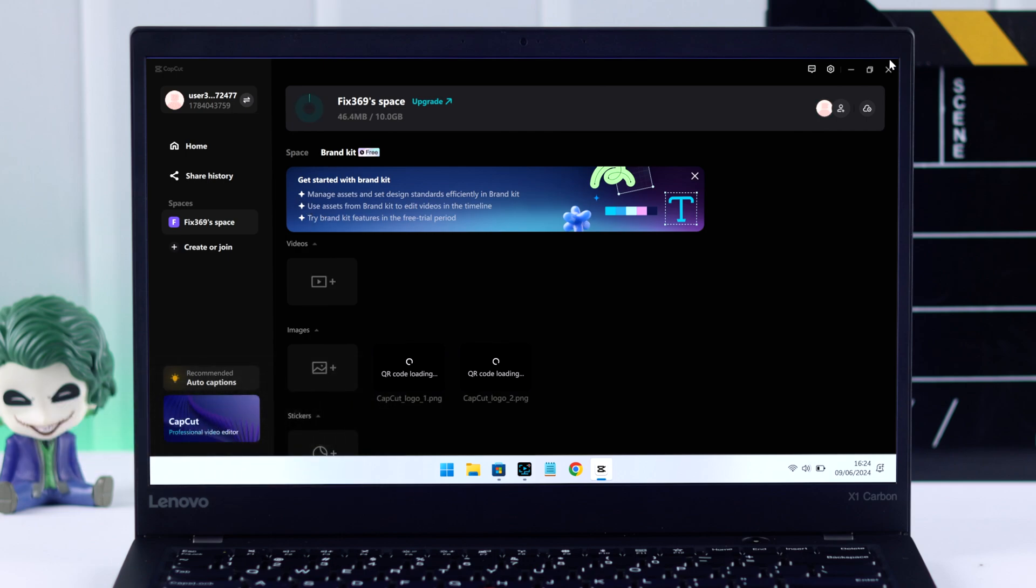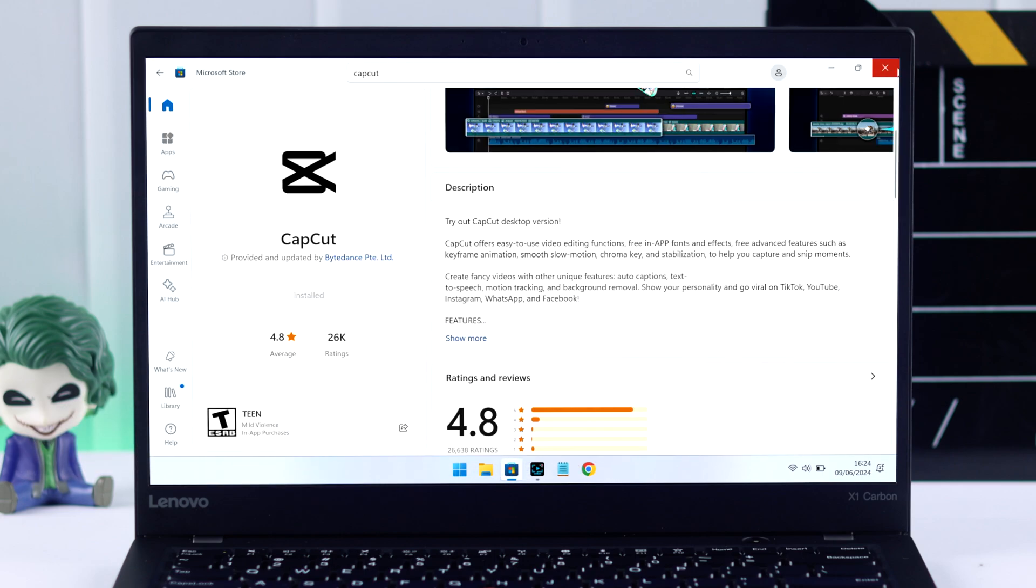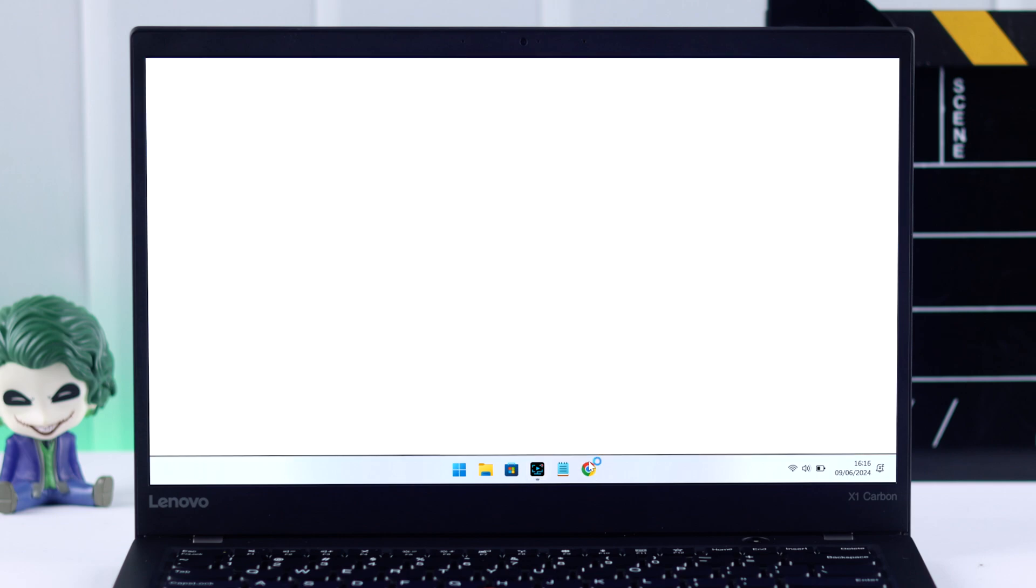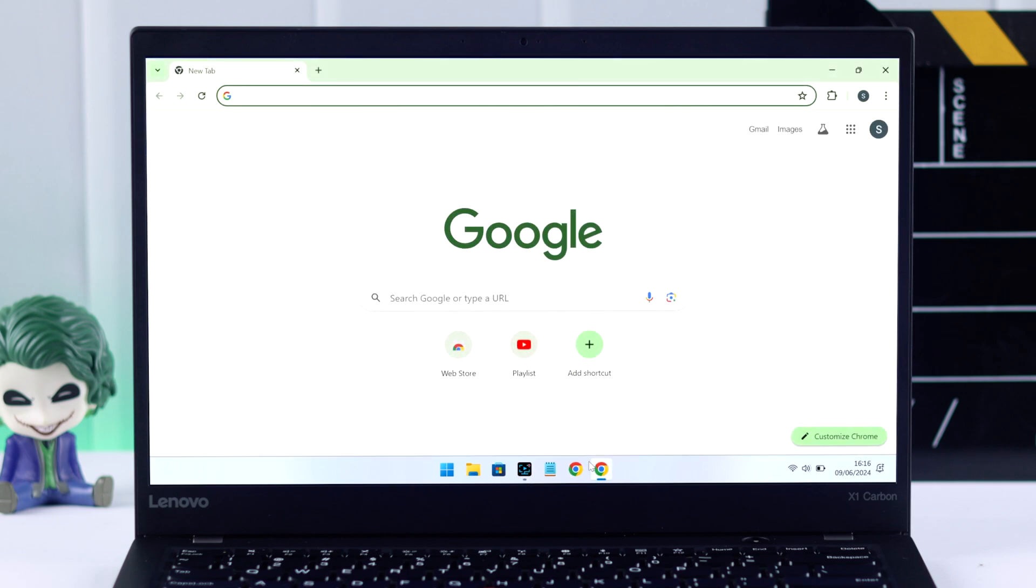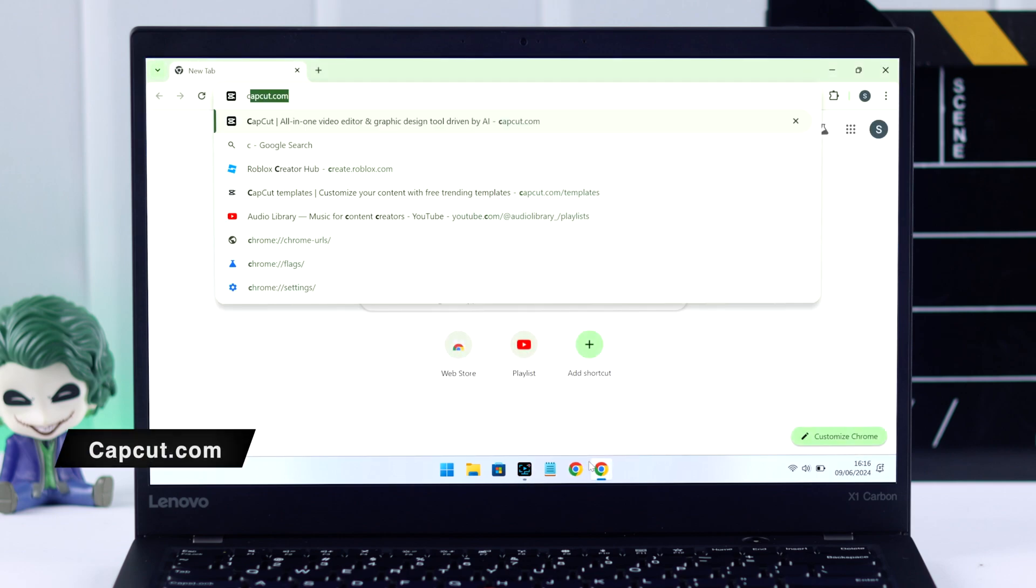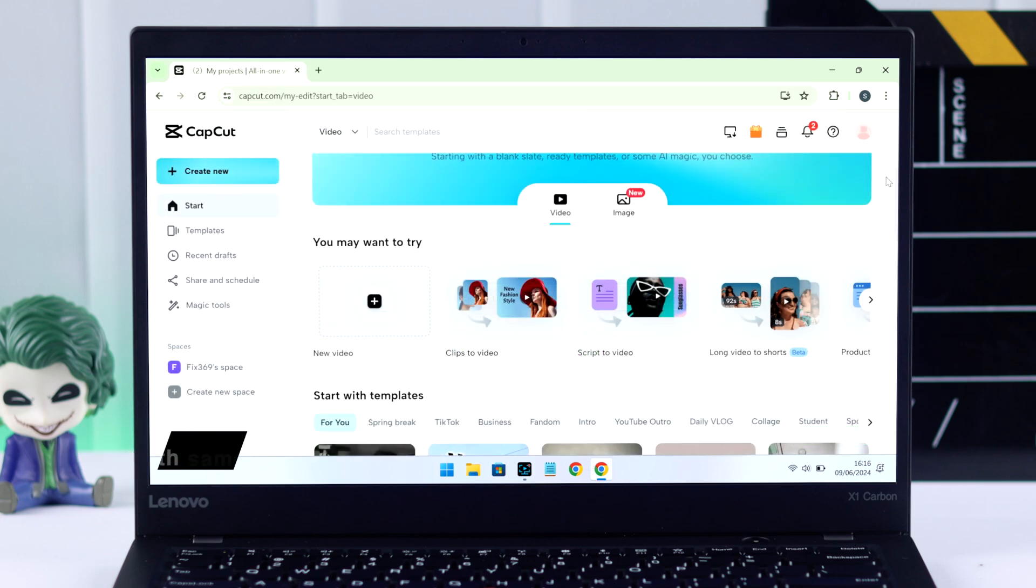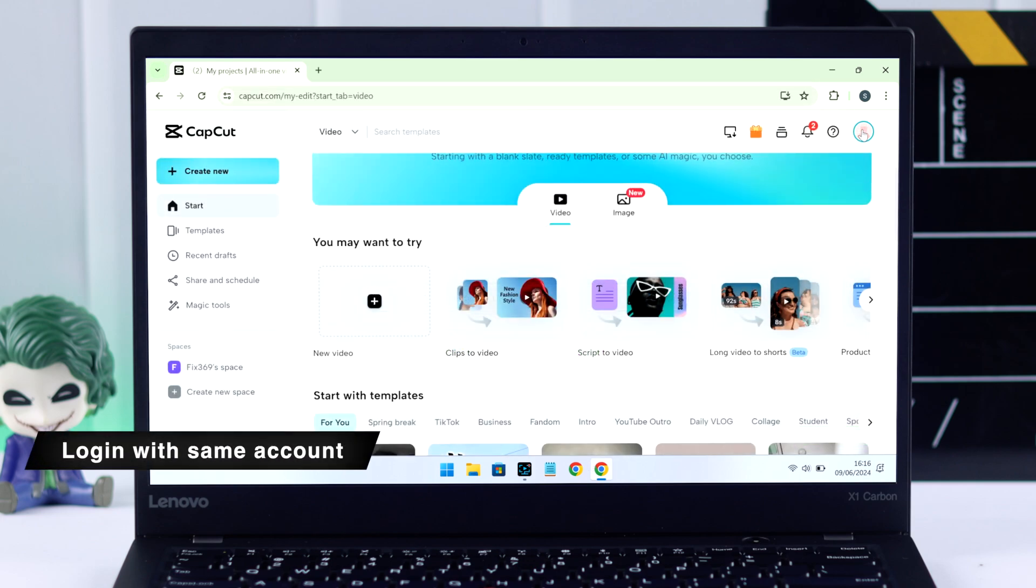But there's a very easy workaround. Just open any browser and open CapCut using it. For that, just type in capcut.com. Then you can also go ahead and log in with the same CapCut account so that all your projects are saved here.